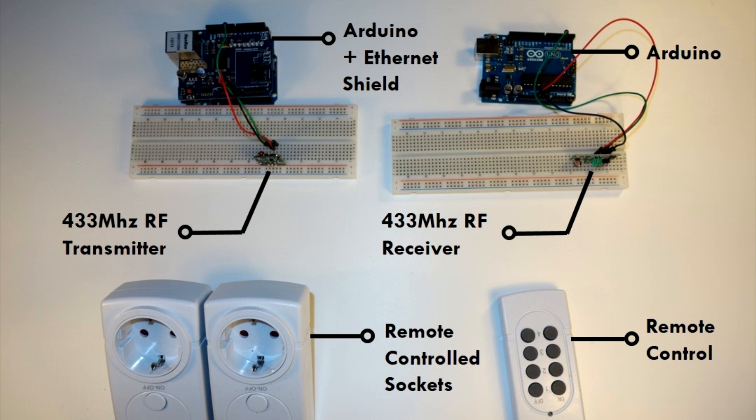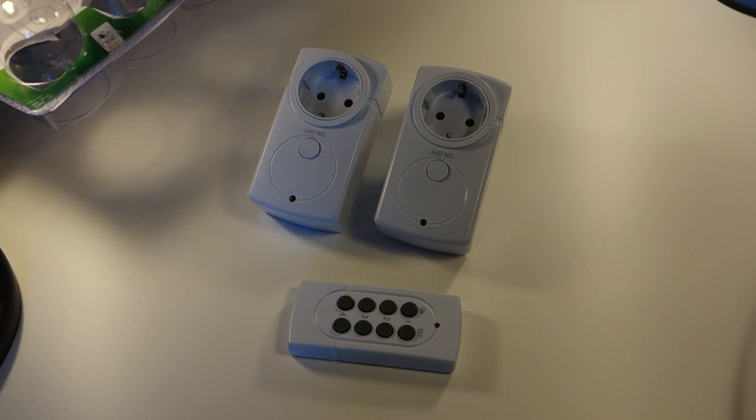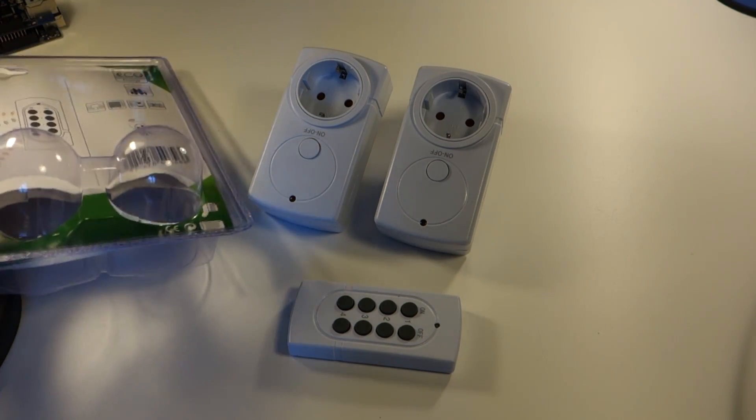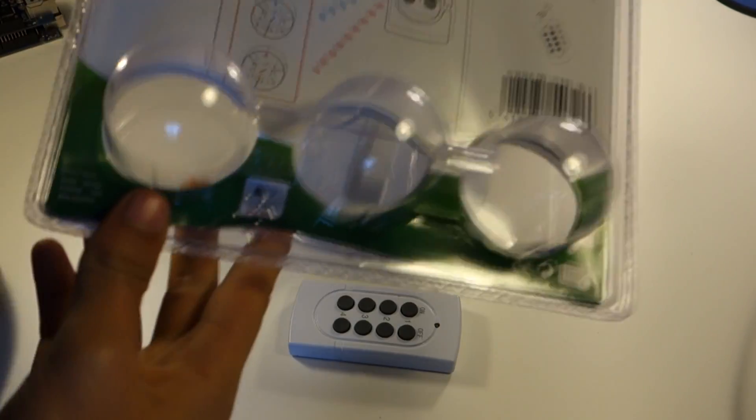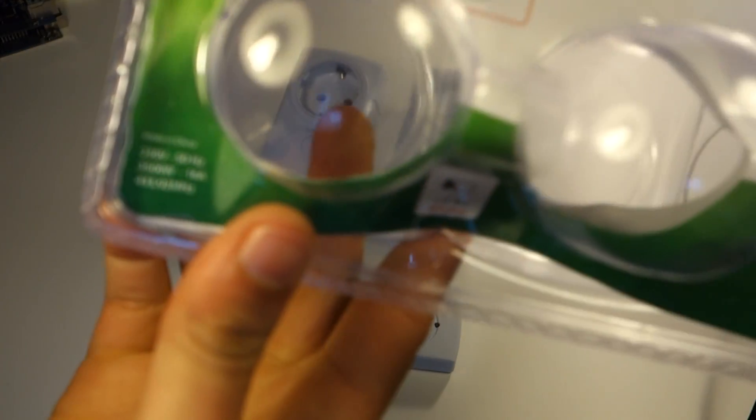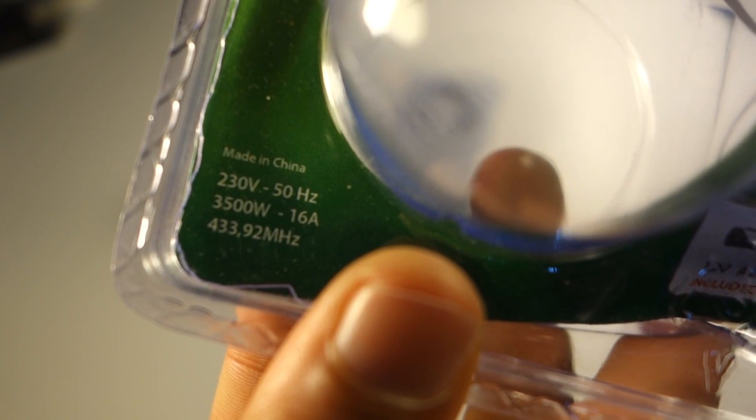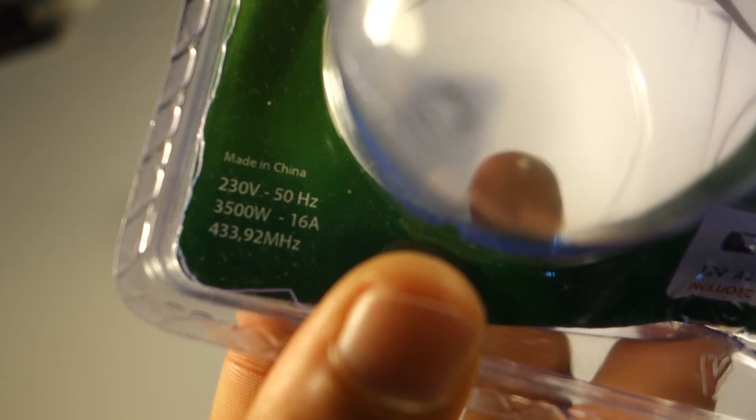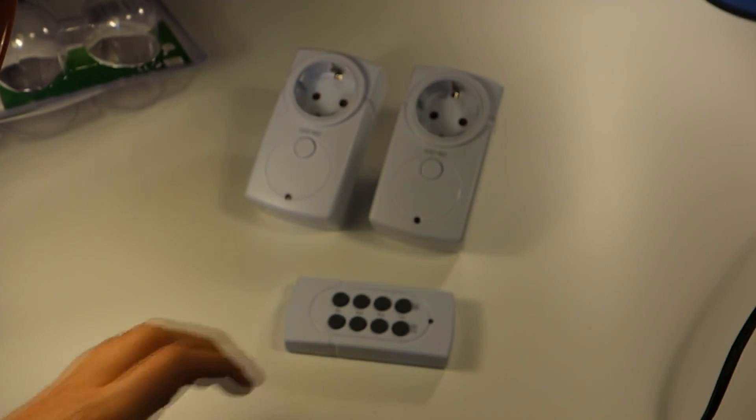Those are all the parts you need for this project. I'll be using two remote controlled sockets. Almost any remote controlled sockets will work, however they must say in the label that they are controlled by a 433 MHz frequency. That's the only thing you need to worry about.